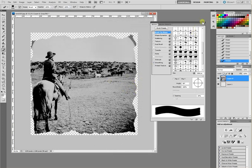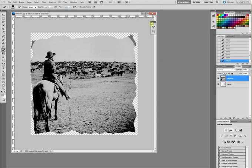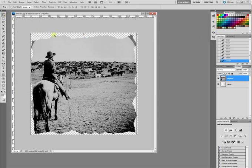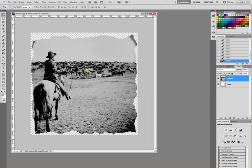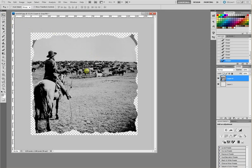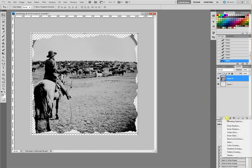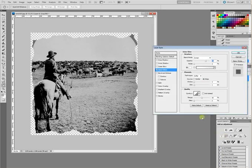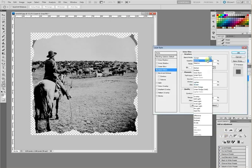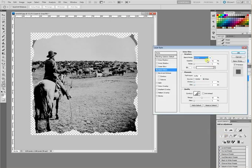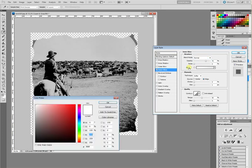The next step is to apply an inner glow to our image, which will give it the beginnings of that burnt edge effect. So go down to your FX icon, select inner glow. We want this in the normal blend mode. We're going to select black.